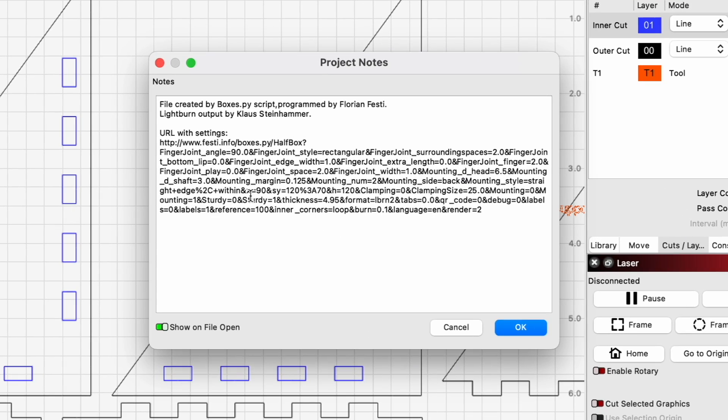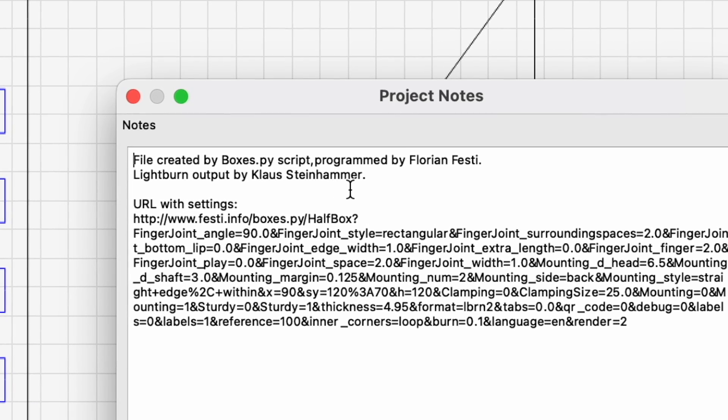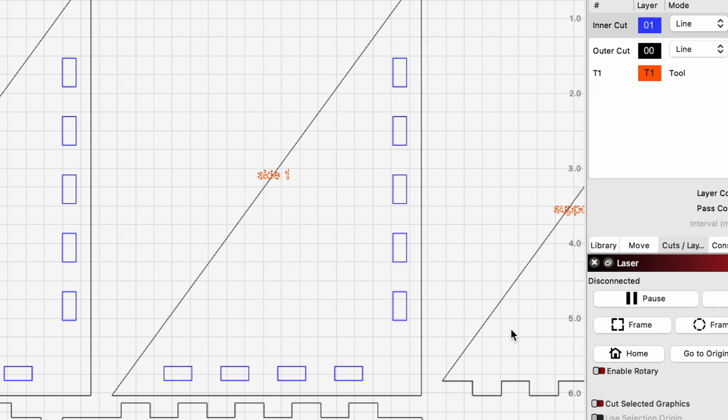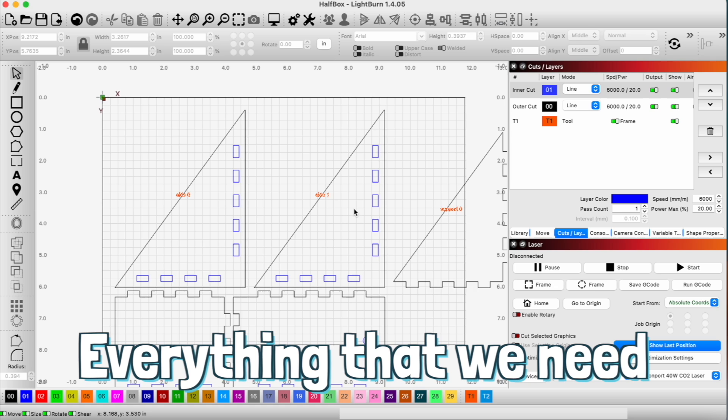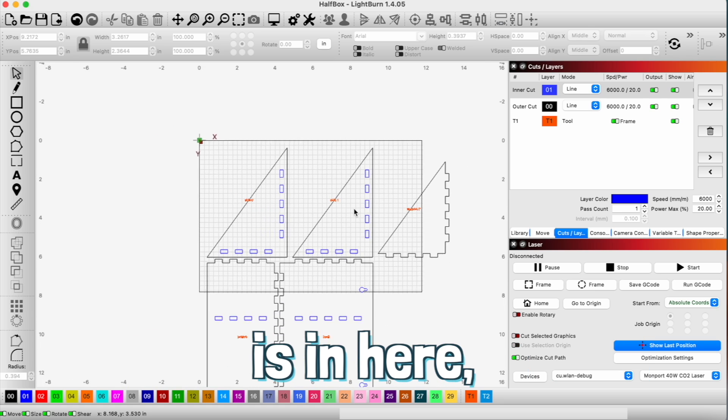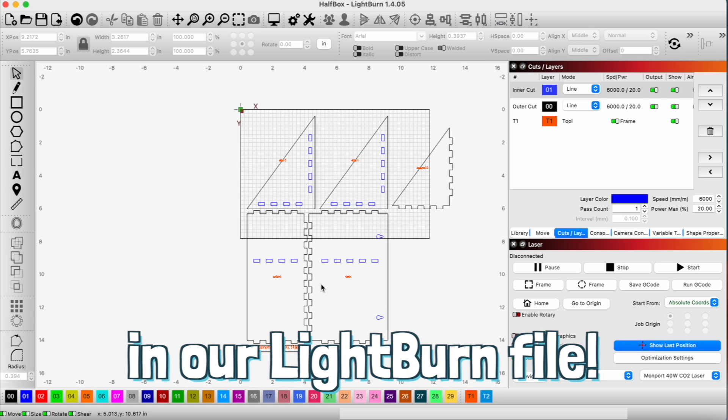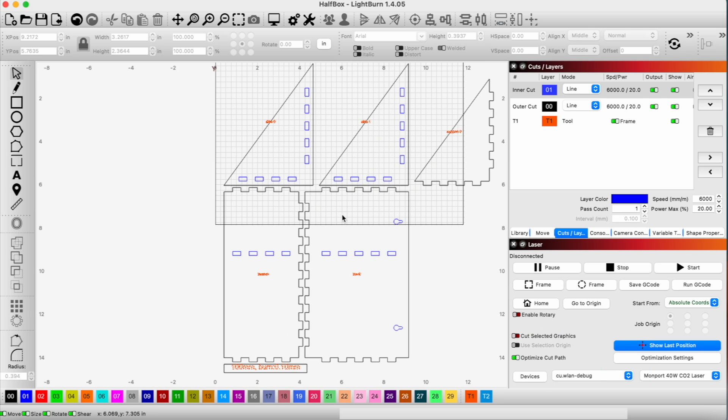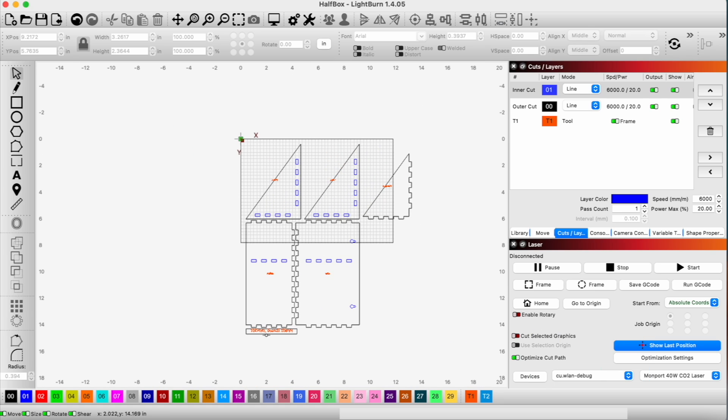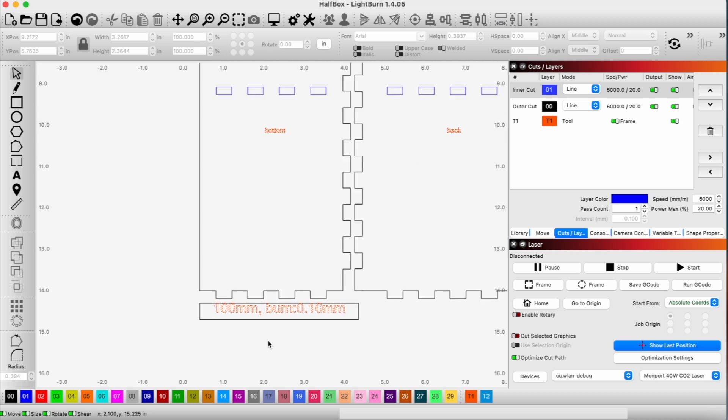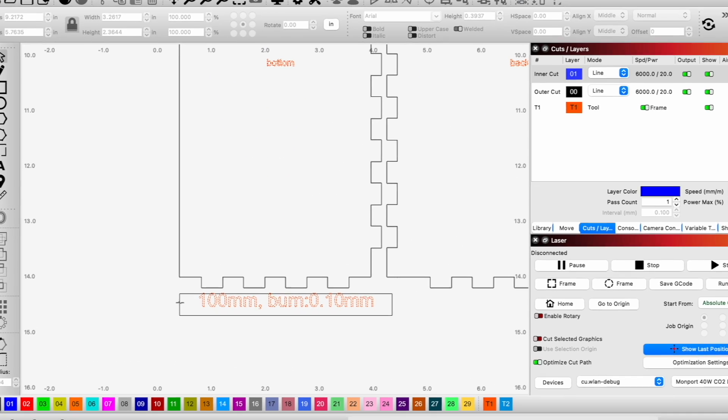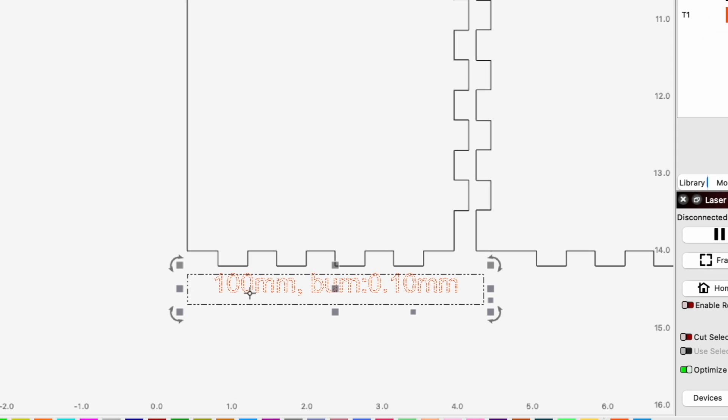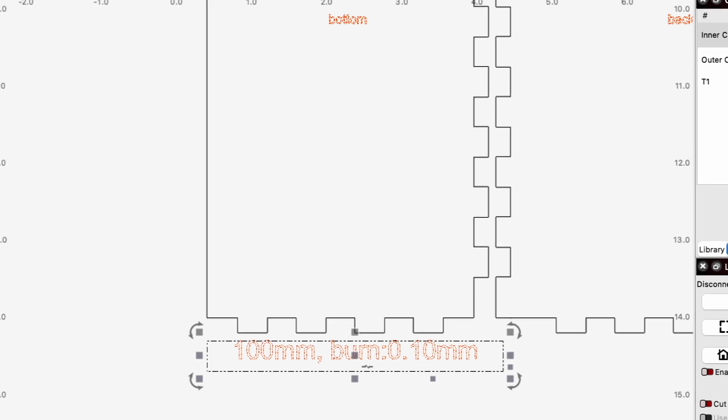All right, when I open up the LightBurn file, it will show that it's been created by Kloss Steinhammer. Hit OK. And you can see everything that we need is in here in our LightBurn file. So we'll do some confirming in our measurements here. And you can see if we click on this, this is kind of like a reference. If we click on this, it should be 100 millimeters.